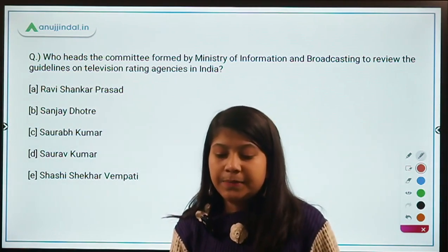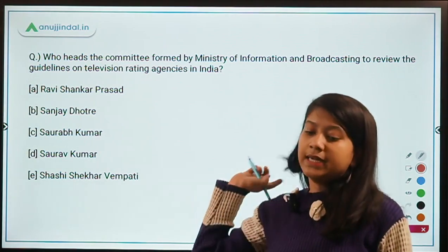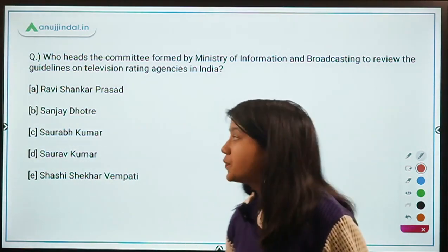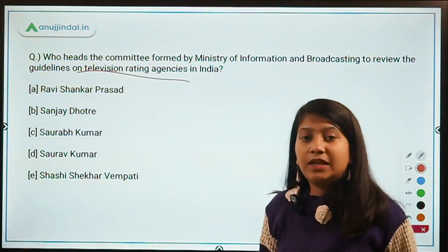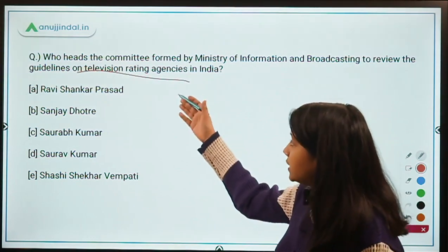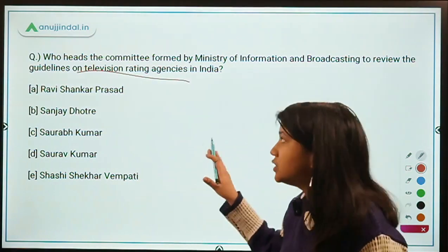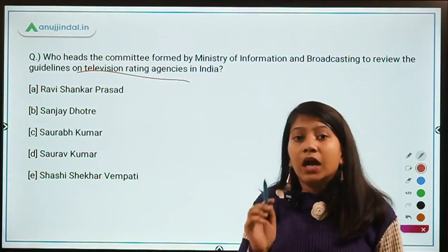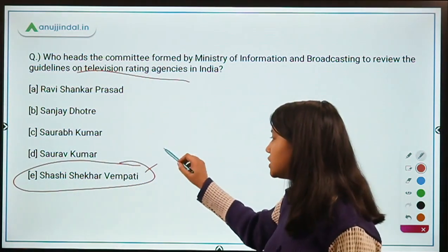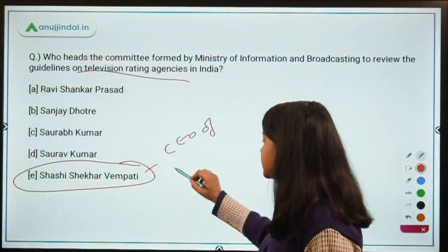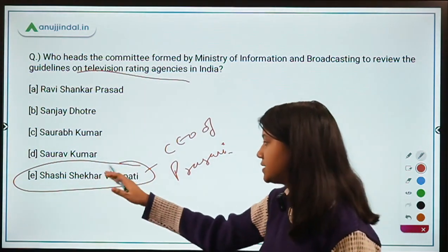Who heads the committee formed by the Ministry of Information and Broadcasting to review guidelines on television rating agencies in India? This committee was formed in the wake of the TV TRP scam. The answer is Shashi Shekhar Vempati, who is also the CEO of Prasar Bharati. Remember his designation — SS Vempati.